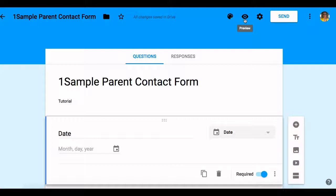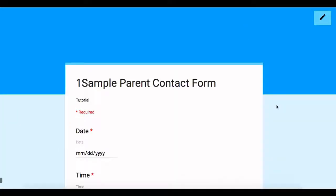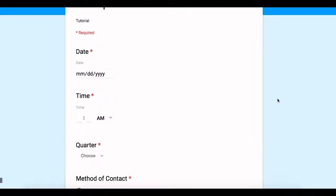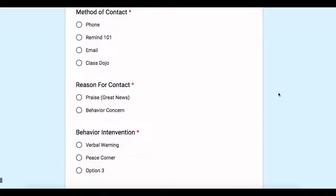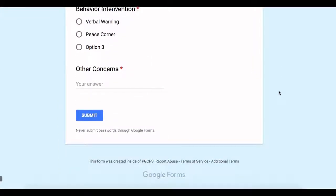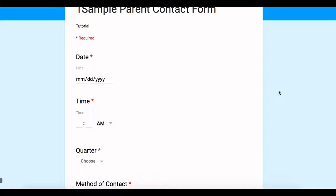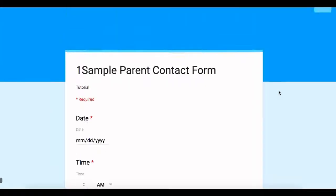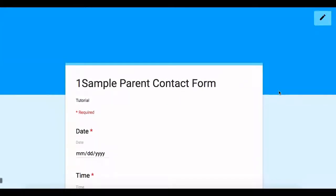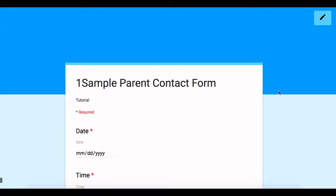This little button here that says preview, this will give us a preview of what the live form looks like. I'm going to click on that. Voila! It shows me what this looks like when I go to fill this out. Now, if you're a department chair or a lead teacher, maybe you can share this with your teammates and they can use it with their classes.